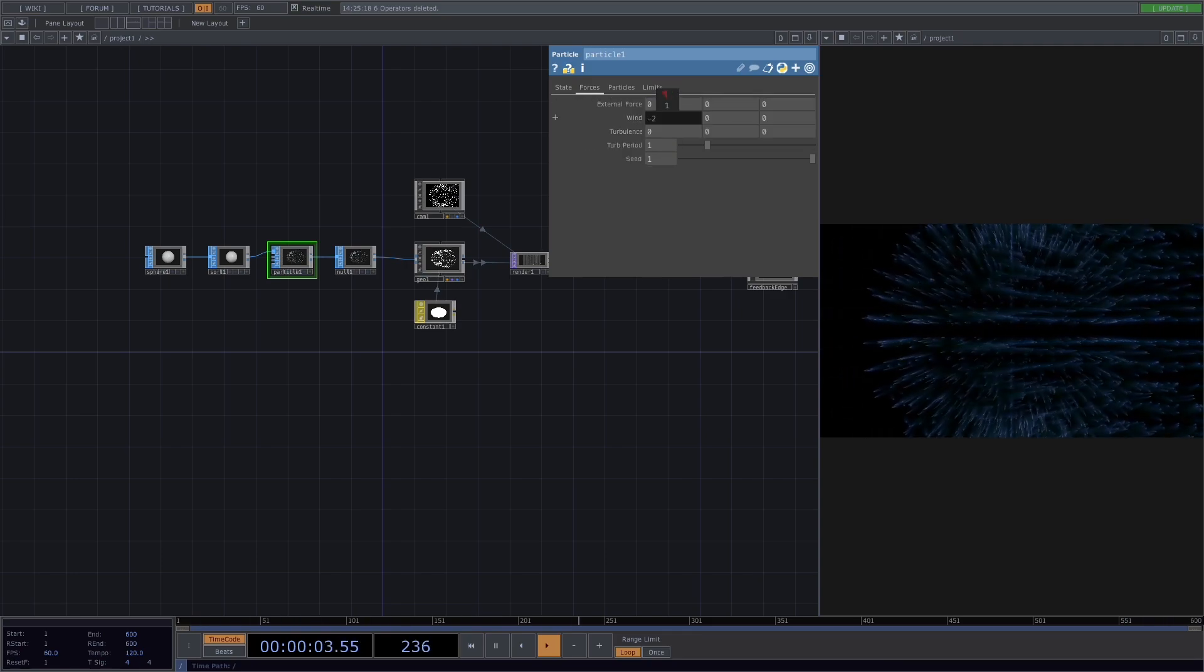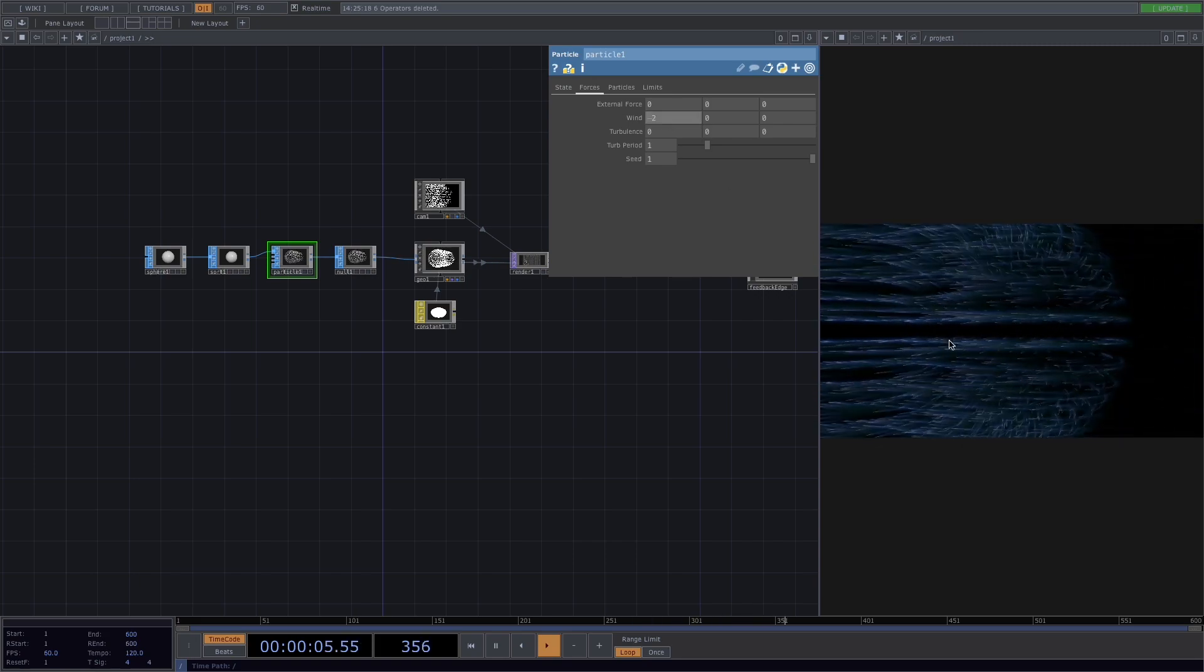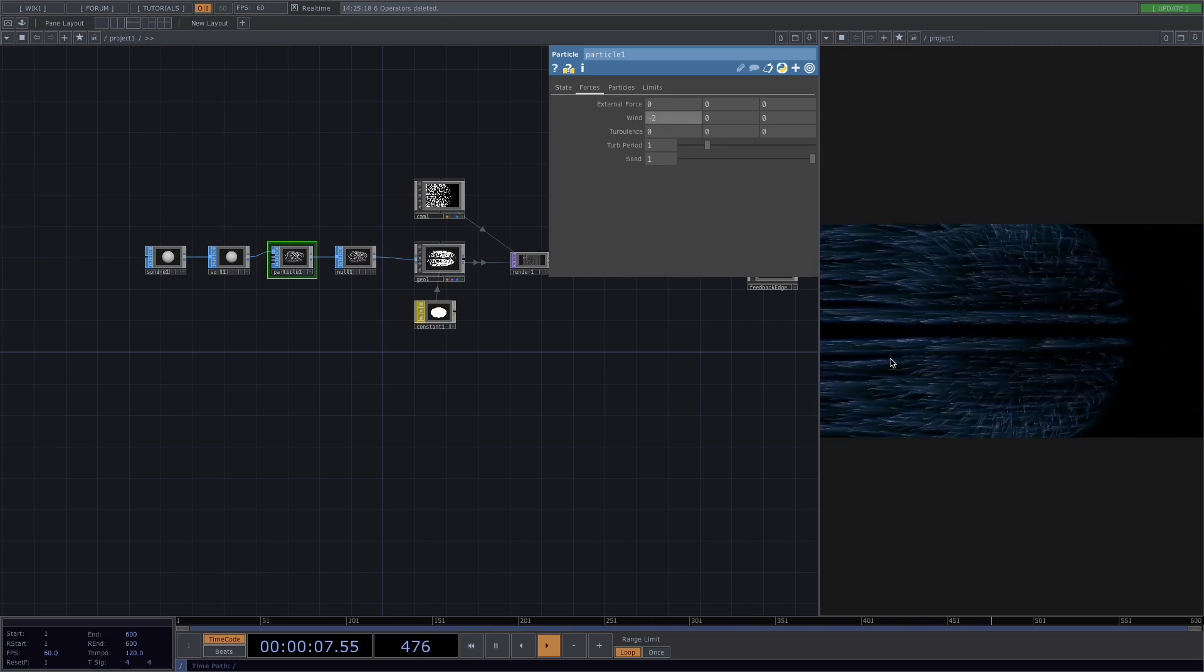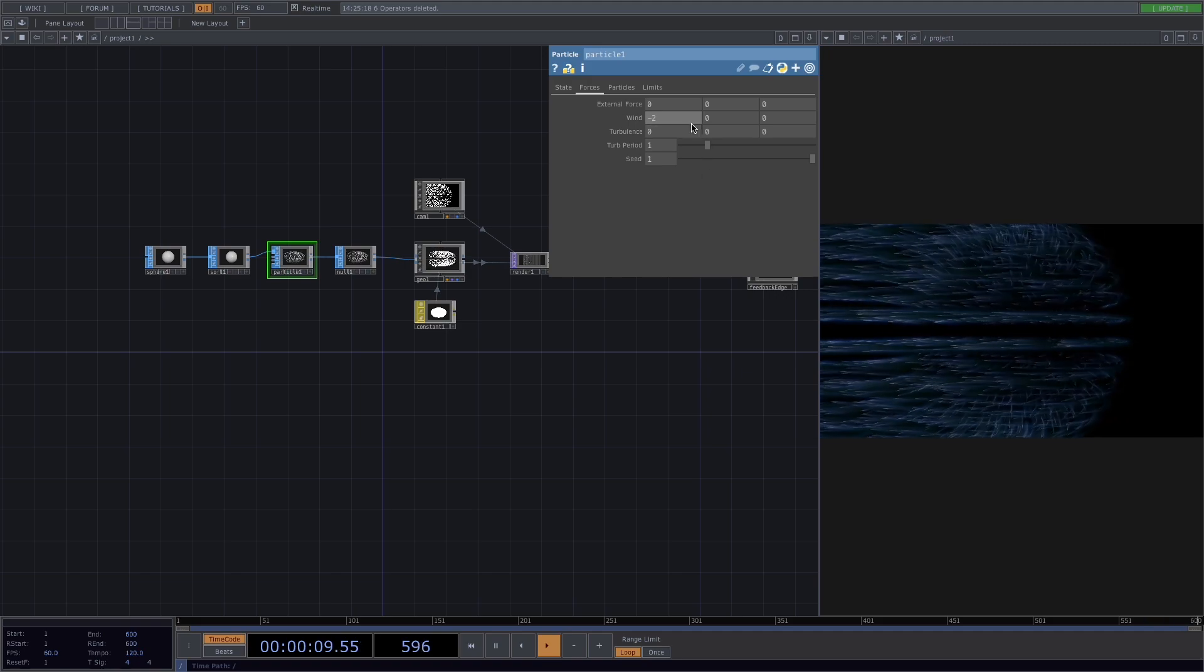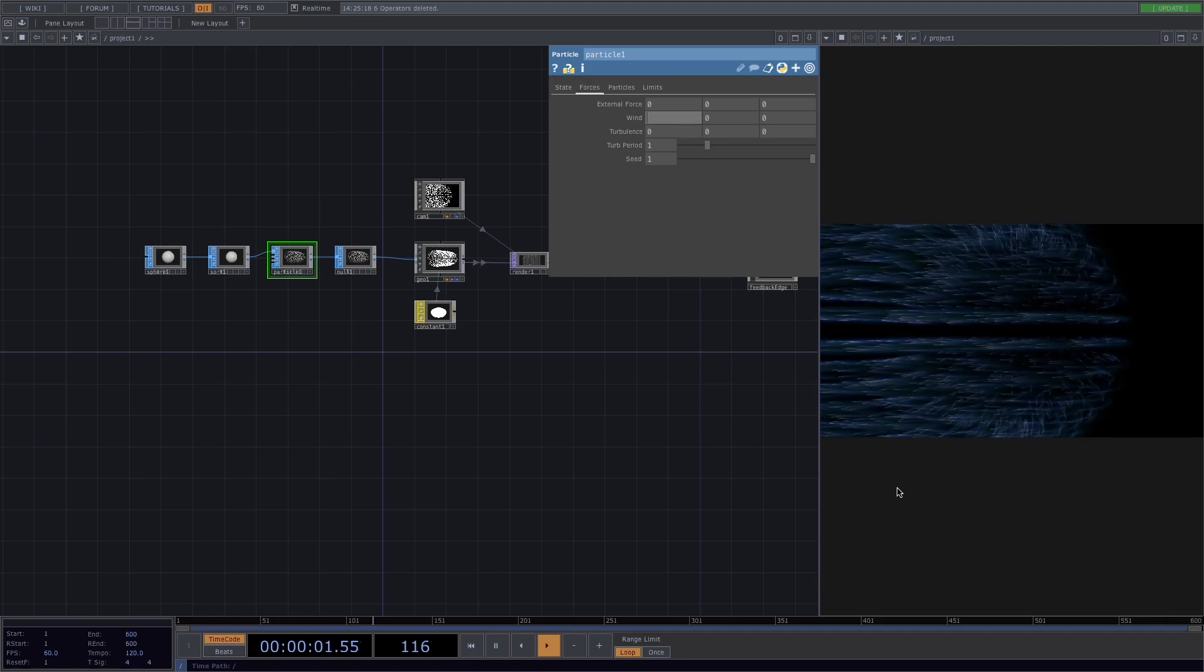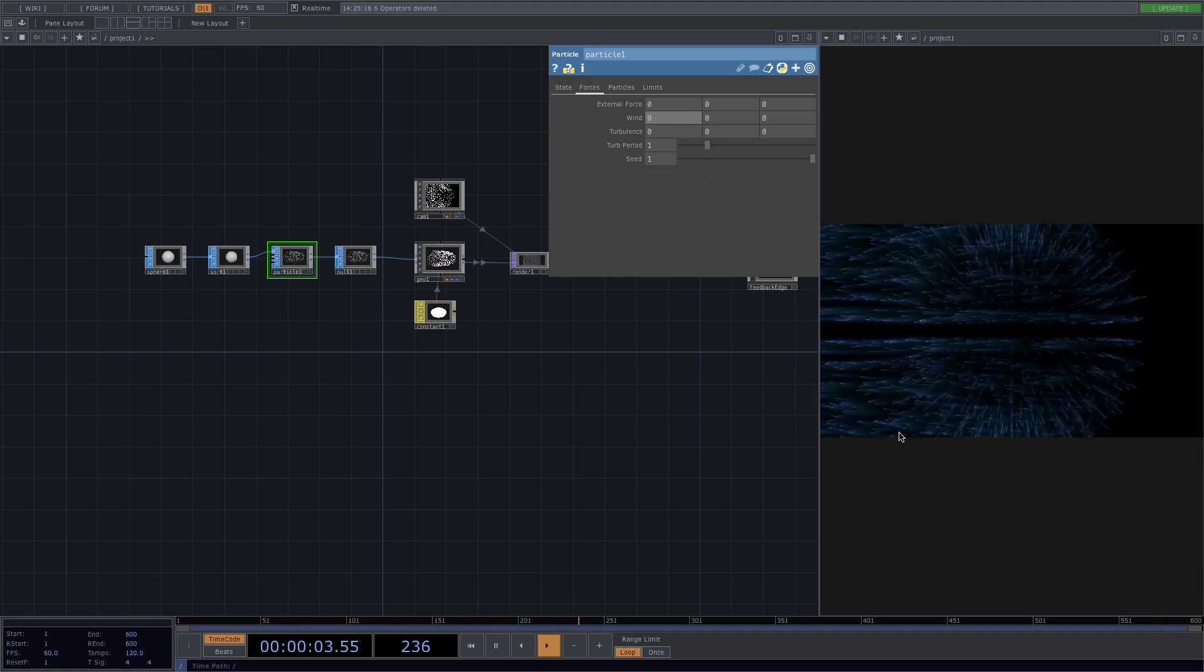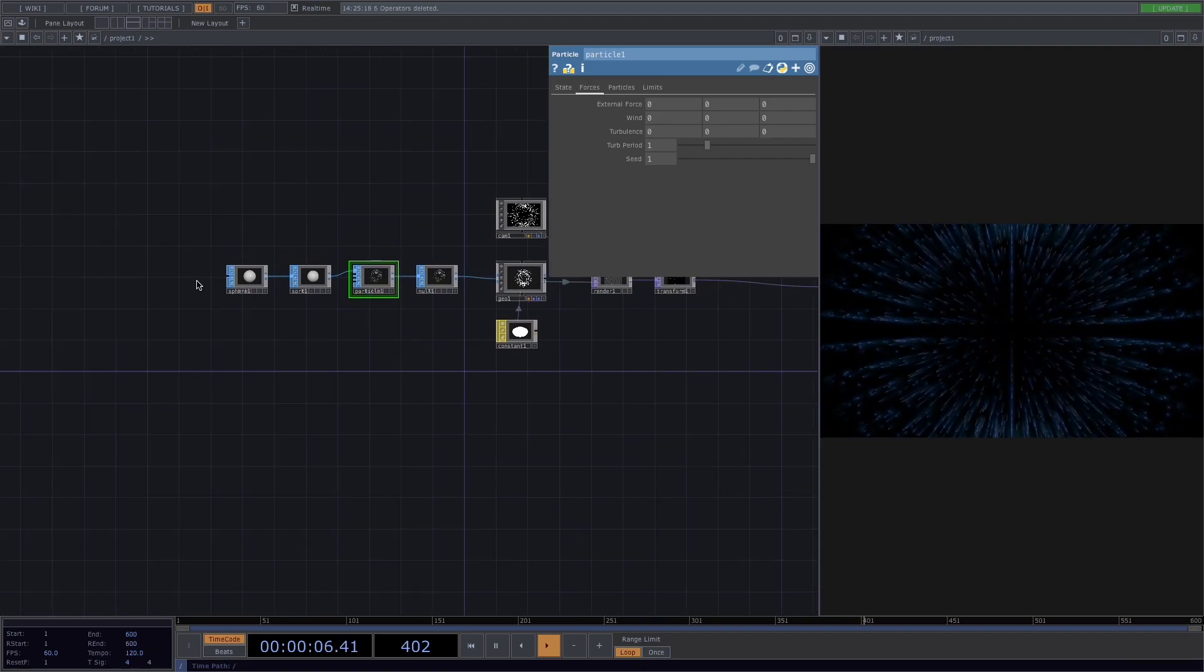So let's see, here in the x parameter of the wind, if I put for example minus 2, test the effect on the particles where it looks as if the wind is causing the particles to be pushed to the left.